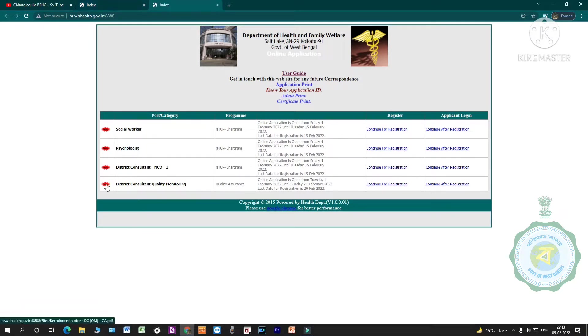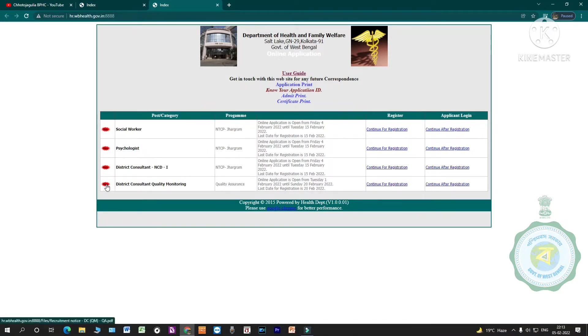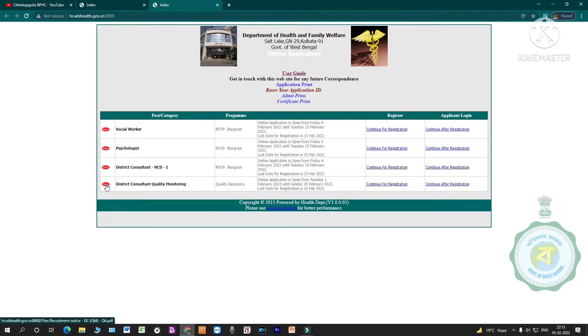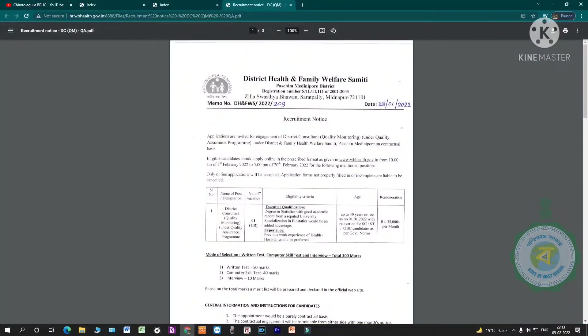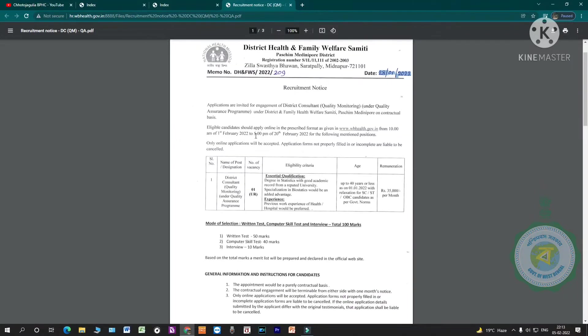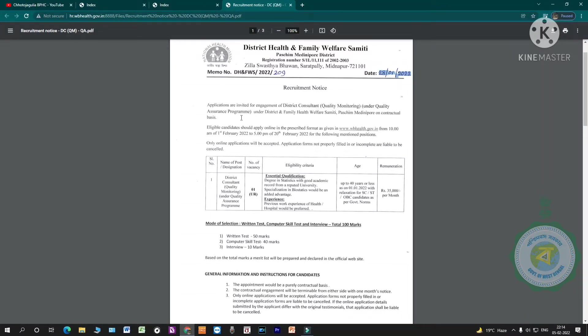In this video, we are going to talk about district consultant quality monitoring. We are going to talk about the notification. This is the notification. The primary application is invited for engagement of district consultant quality monitoring under quality assurance program under district health and family welfare.